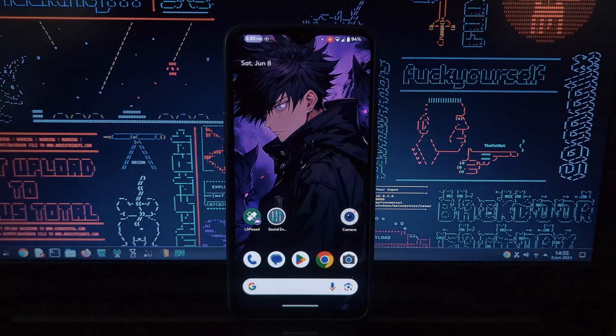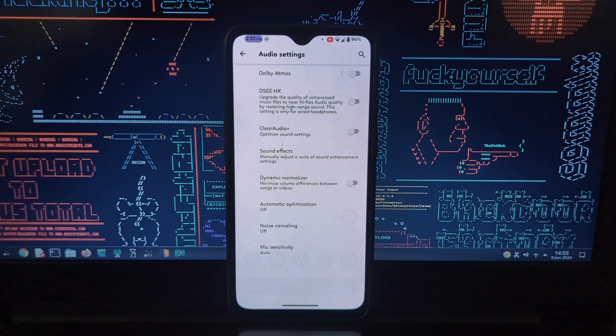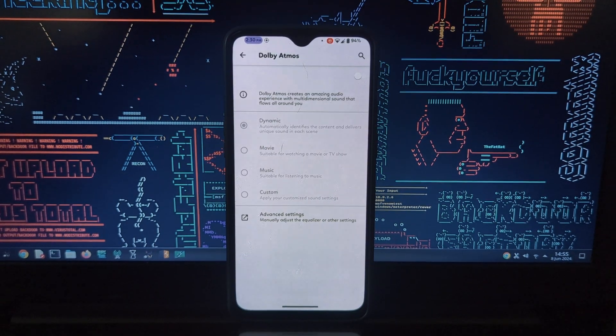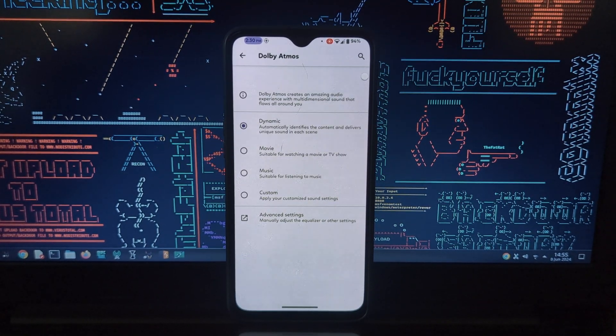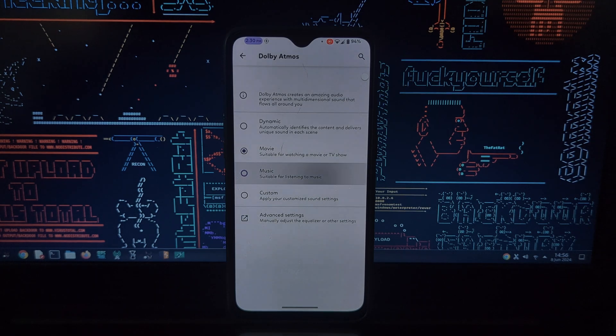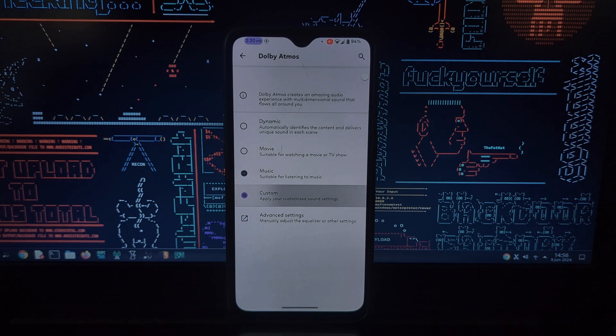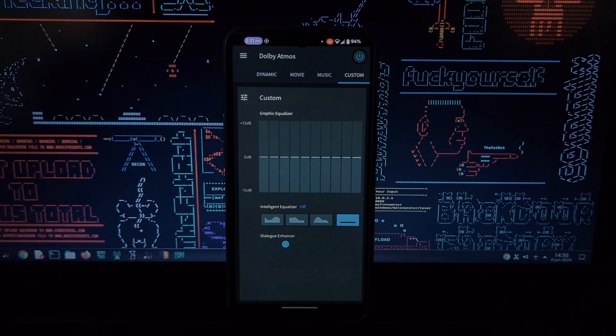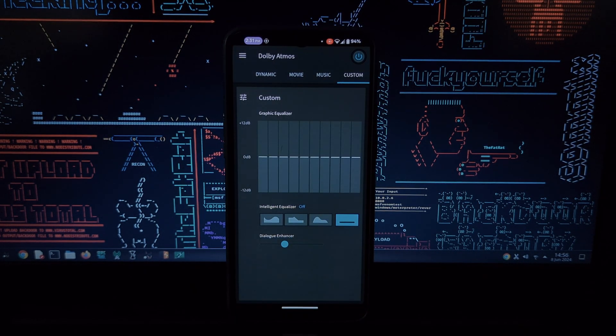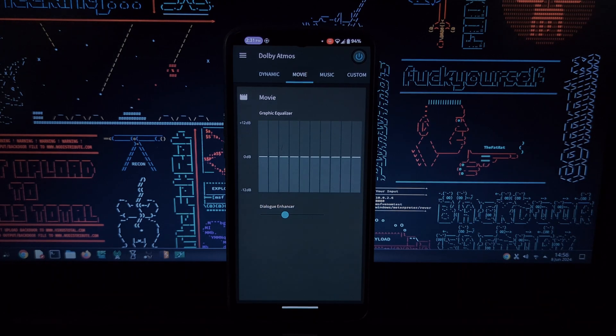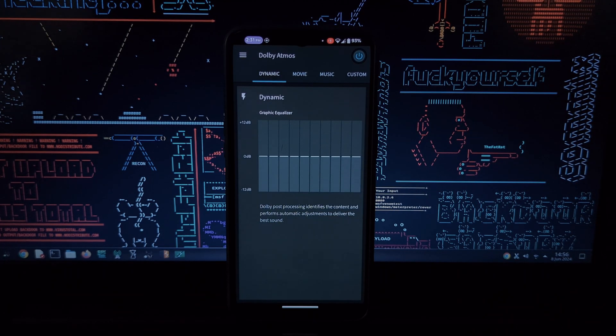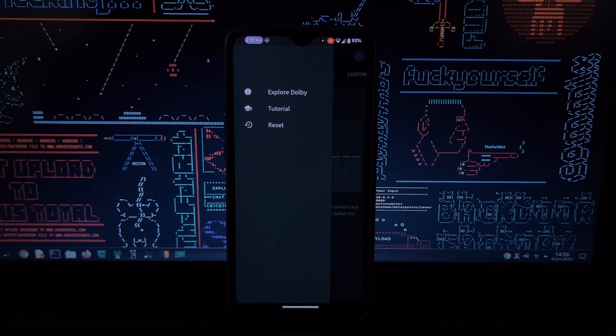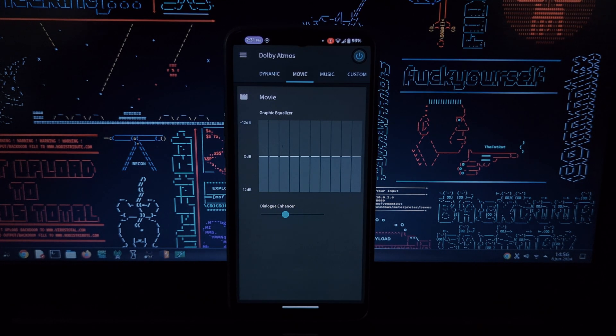Hey everyone and welcome back to the channel. Today we're diving into the world of enhanced audio with the Sound Enhancement and Dolby Atmos Sony Xperia 10 Magisk module by Rare Ukey. This module brings the powerful sound experience of the Xperia 10 to a wider range of rooted Android devices.